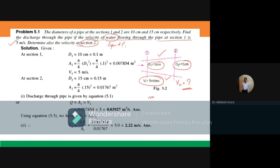Using the continuity equation: ρ₁A₁V₁ = ρ₂A₂V₂. Since it's liquid water, ρ₁ and ρ₂ cancel out. If I know the area at section 1 and section 2, and V₁ is already known, I can calculate V₂. Area is given by π/4 × d², so area at section 1 uses d₁ = 10 cm = 0.10 m, and area at section 2 uses d₂ = 15 cm = 0.15 m.